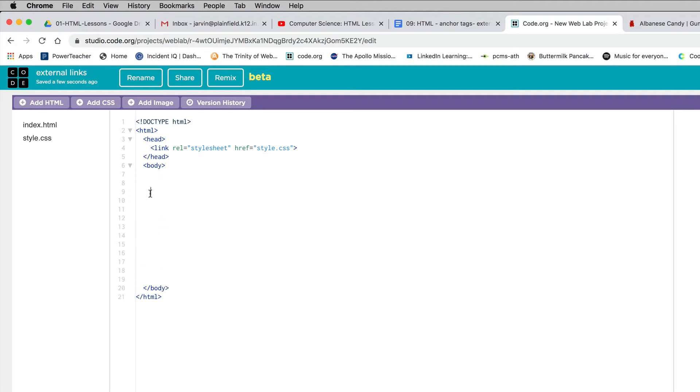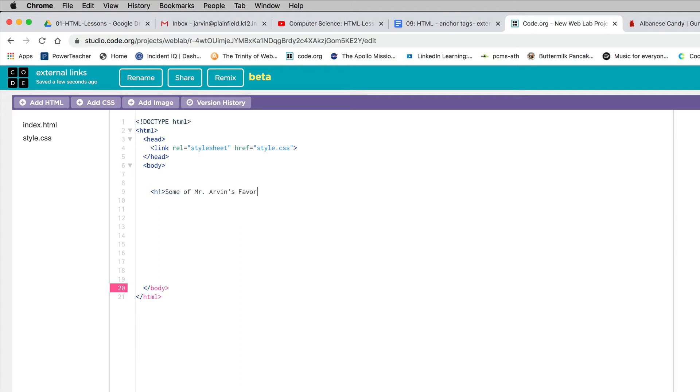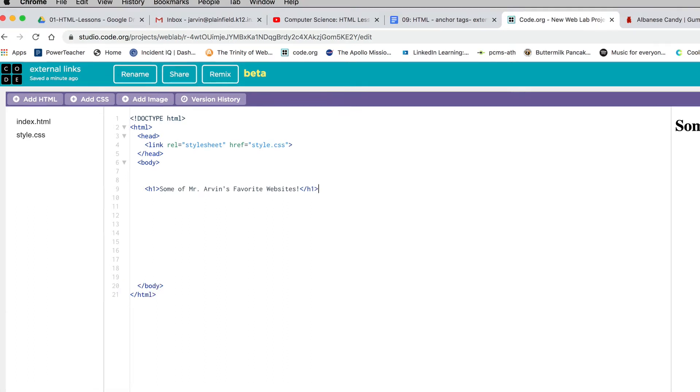I'm going to create some space and organize this with an H1 heading that says some of Mr. Arvin's favorite websites. Then I'll close that H1 tag. This is going to go pretty quick and easy. It's an anchor tag, just like we did in our previous assignment, but it's going to go someplace else.